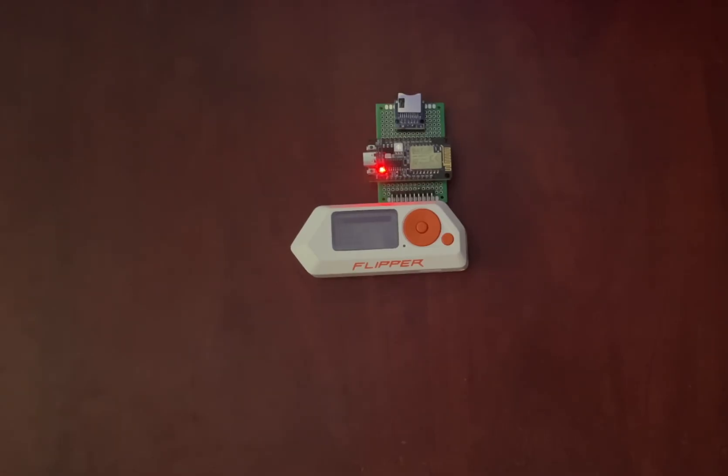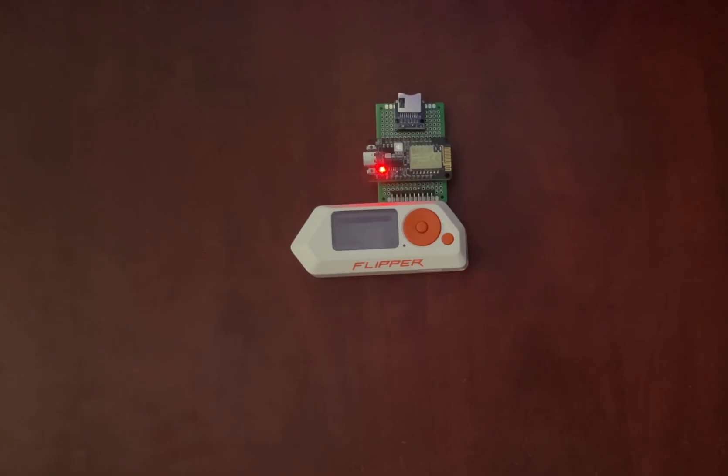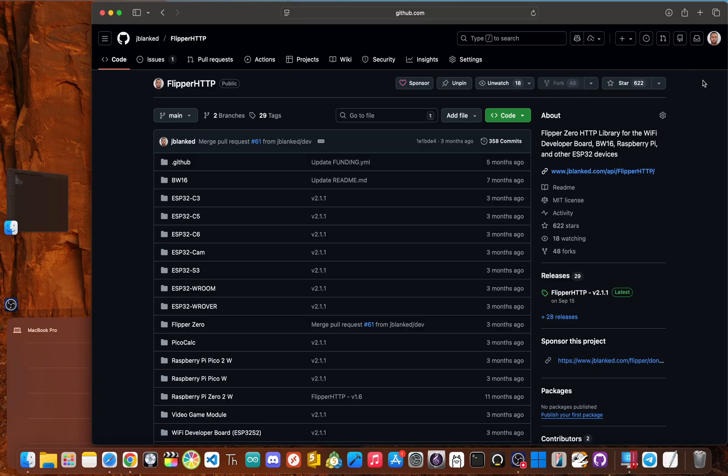So whether you just want to connect to your five gigahertz network so you can use Flipper HTTP, or if you want to do advanced pen testing, follow along.